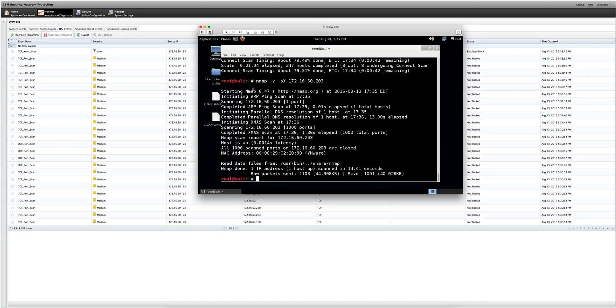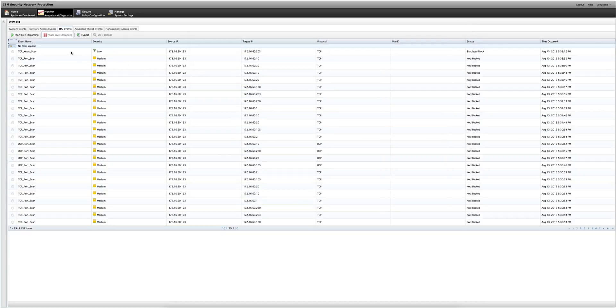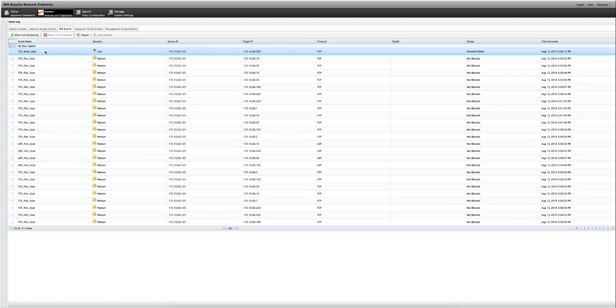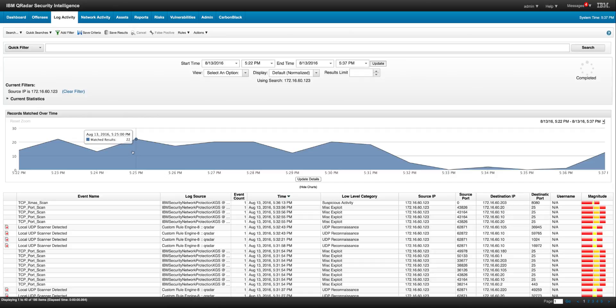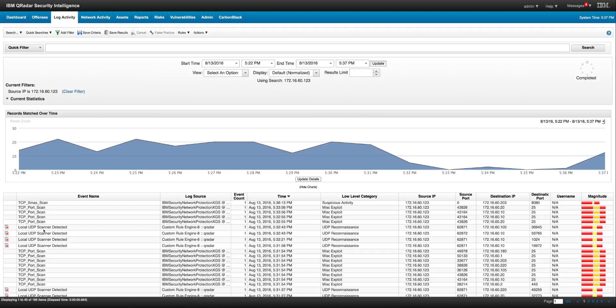And as we have seen here, the XGS is quite well detecting that type of scan as well. And if we go back to the log activity on the XGS, we see that it's actually the Christmas tree scan is actually being detected. These are the events from the previous scan as we see here in this symbol. They contributed to the offense that we analyzed before.